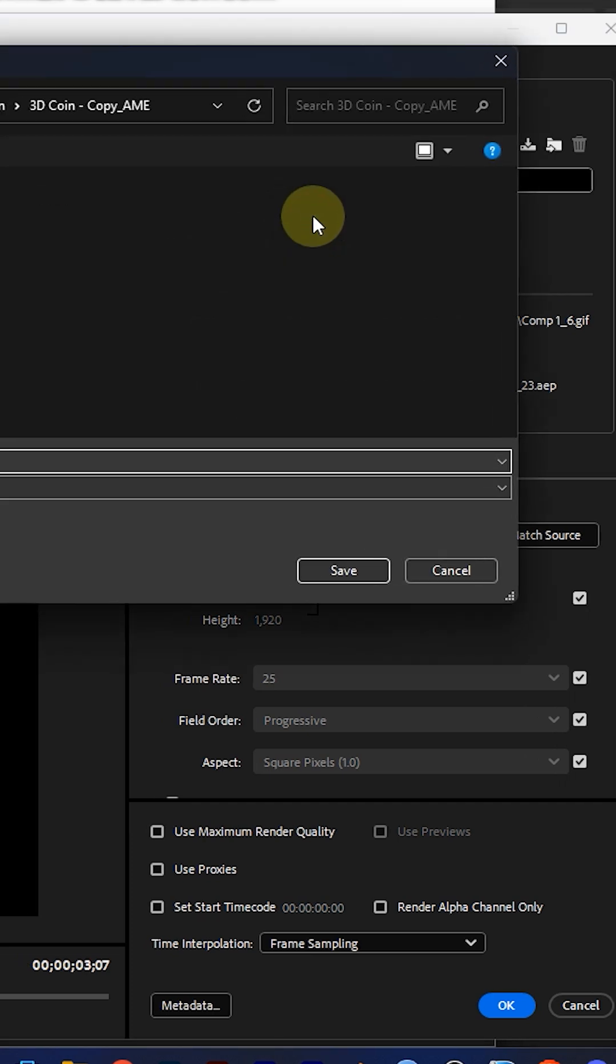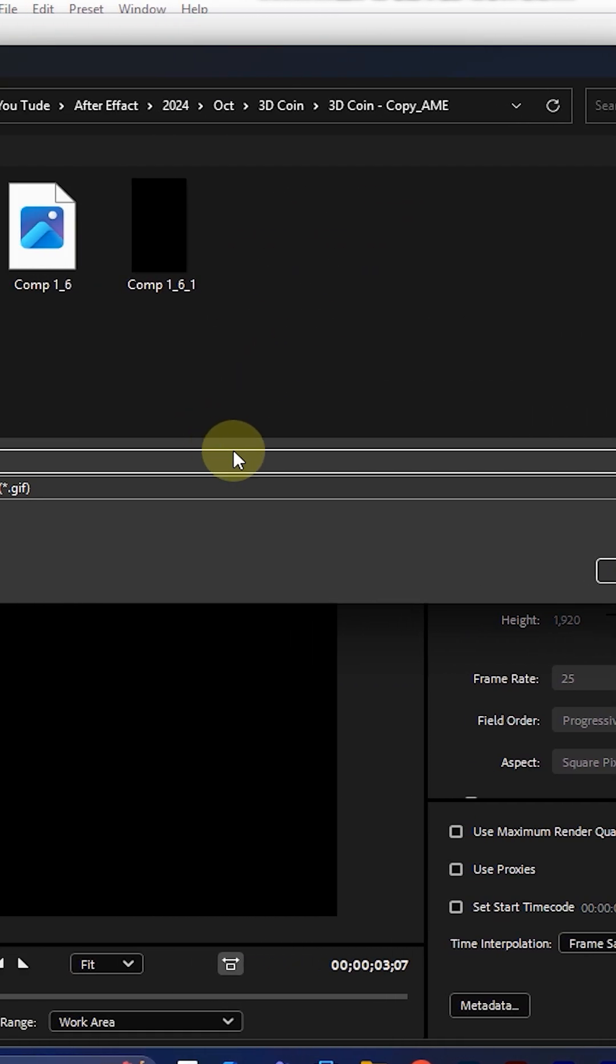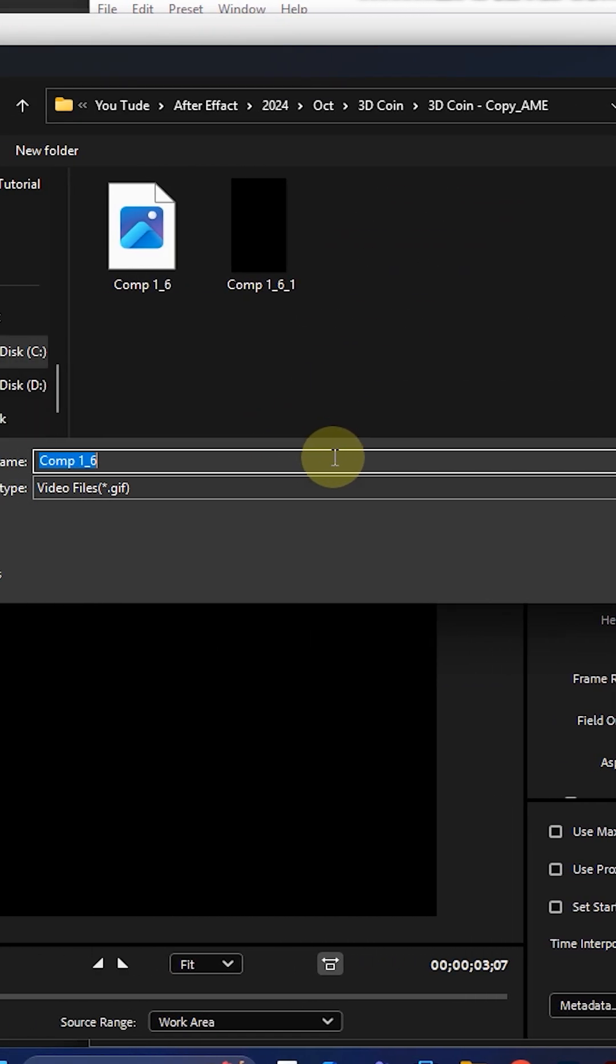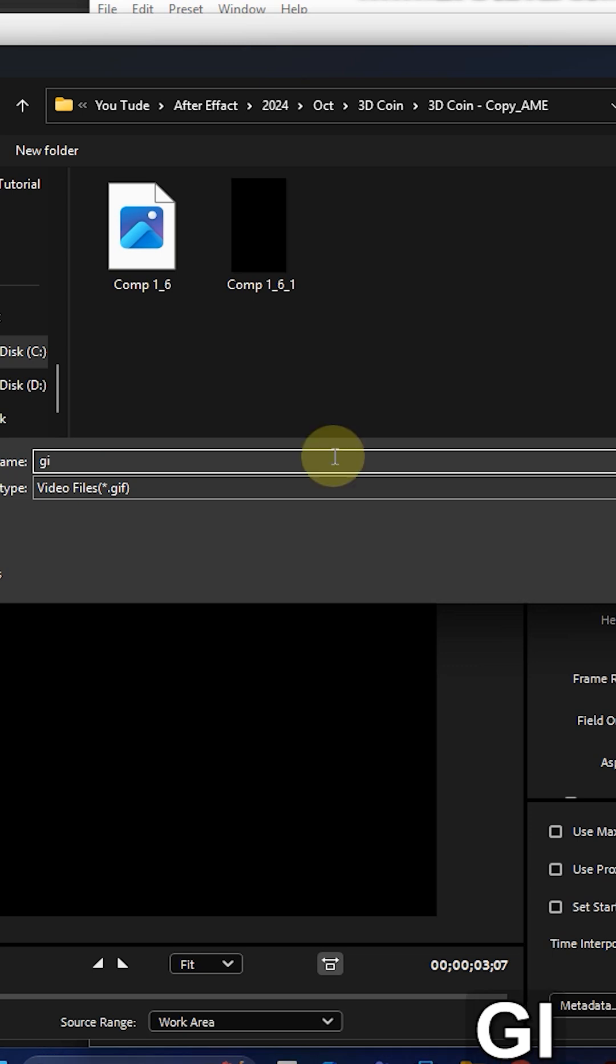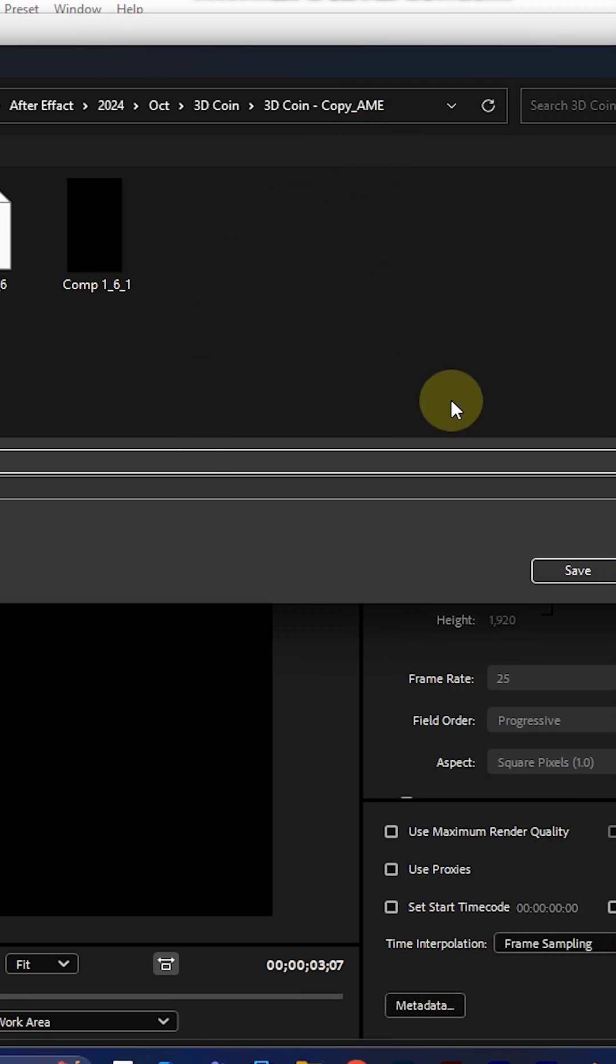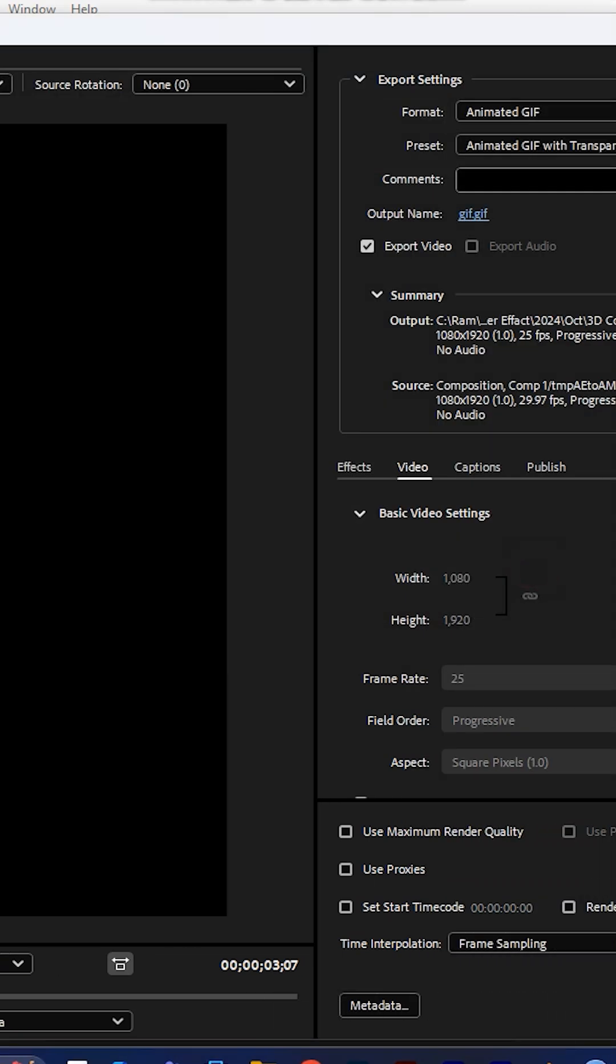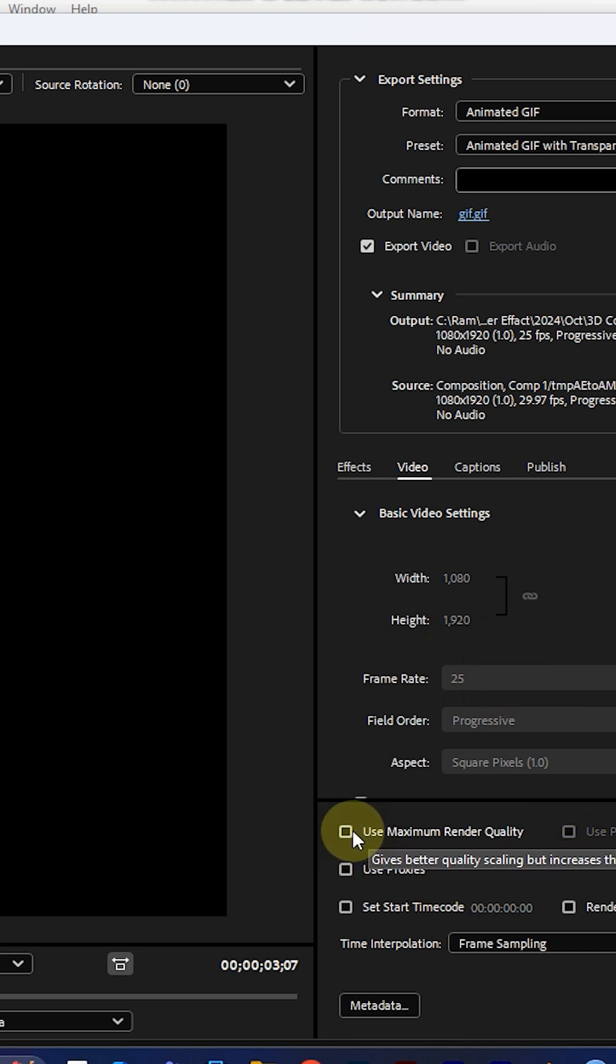Then set the output name of your file and save location. Here's the main thing: make sure you check the box to turn on or off Use Maximum Render Quality.